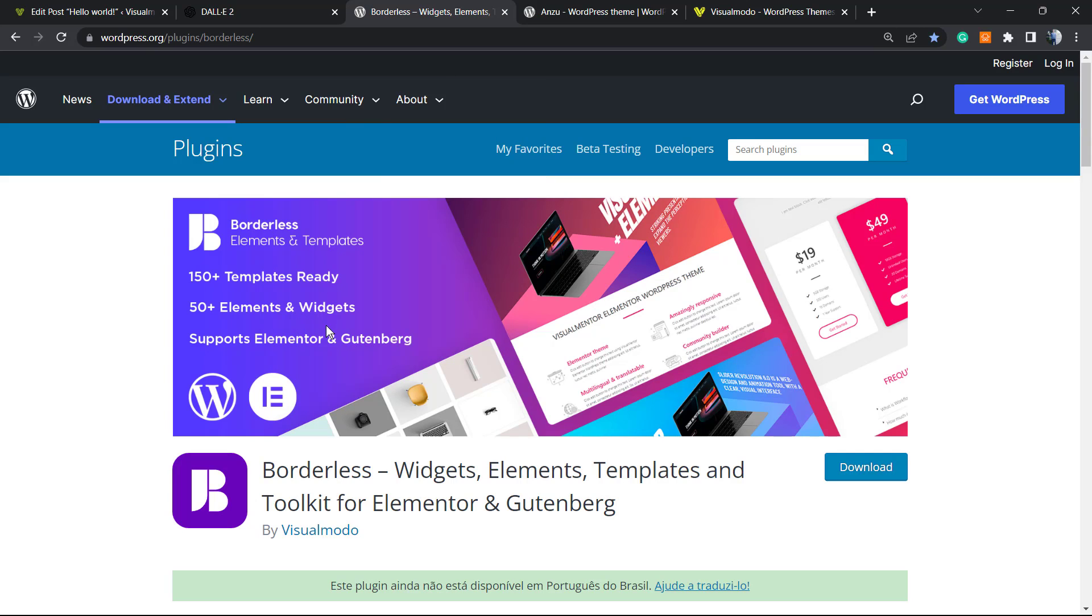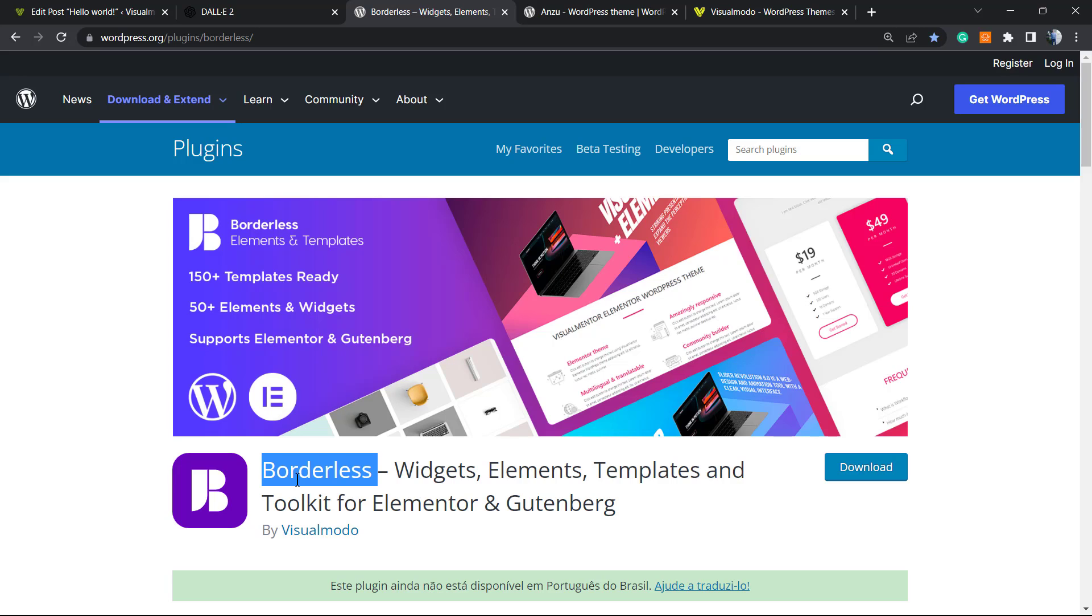If you need an amazing free WordPress plugin to gain widgets, elements, templates and tools to build your site using Gutenberg or Elementor, and even pre-built websites library you can import with a single click, go to your WordPress dashboard, Plugins, Add New, search for Borders WordPress plugin, click Install and Activate.